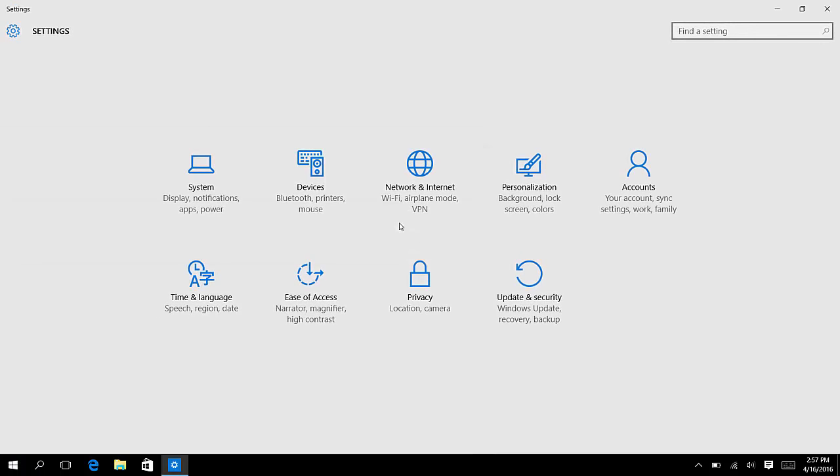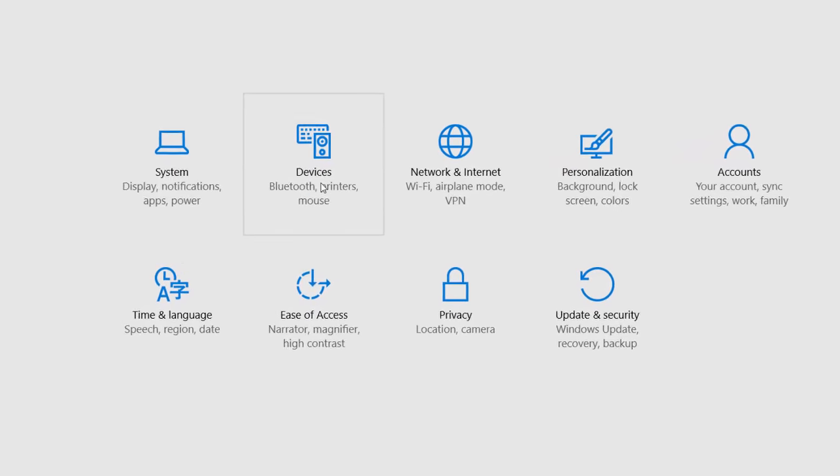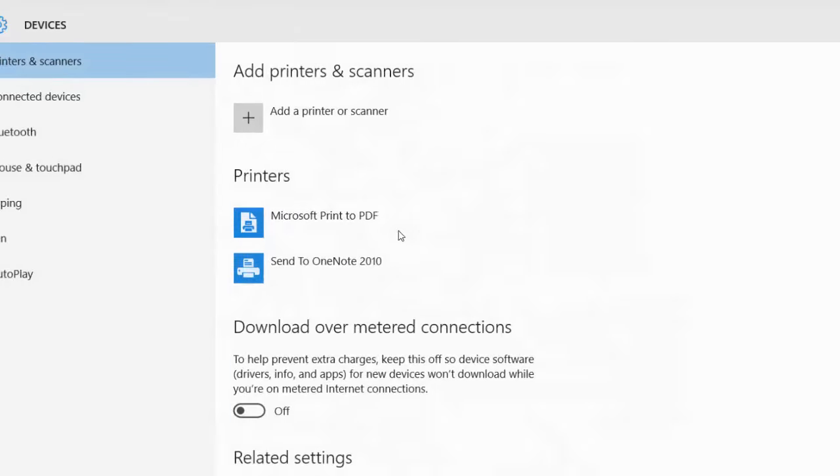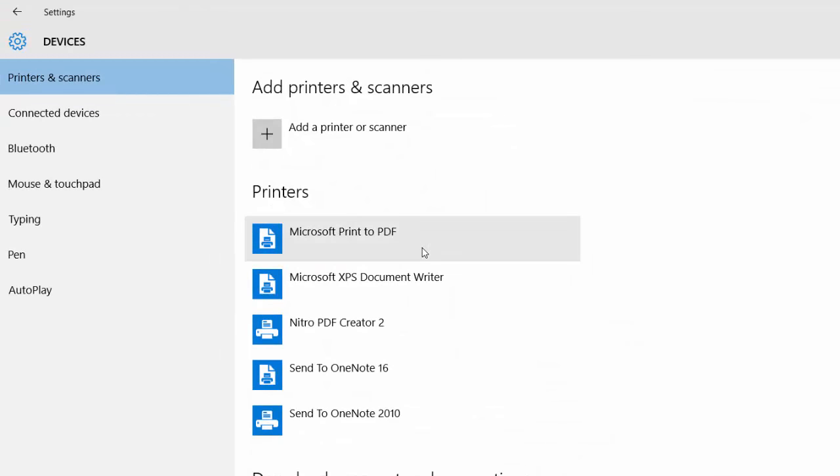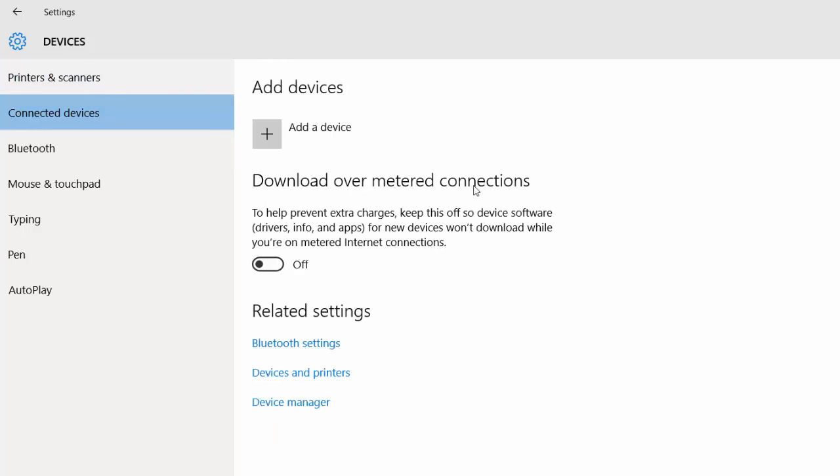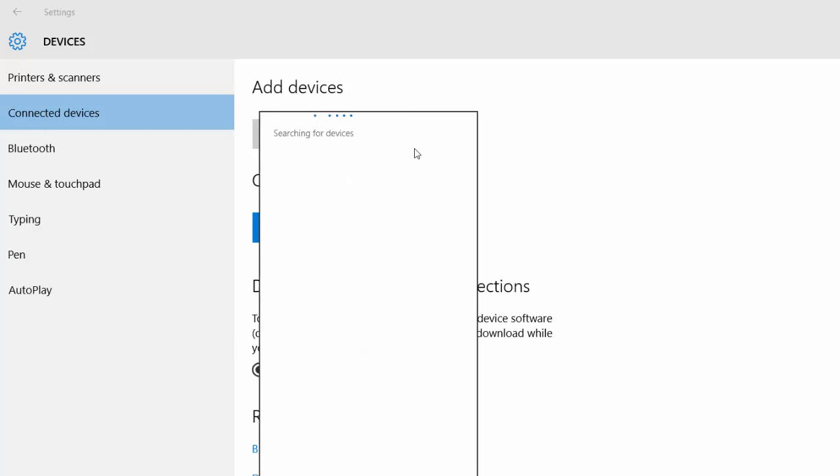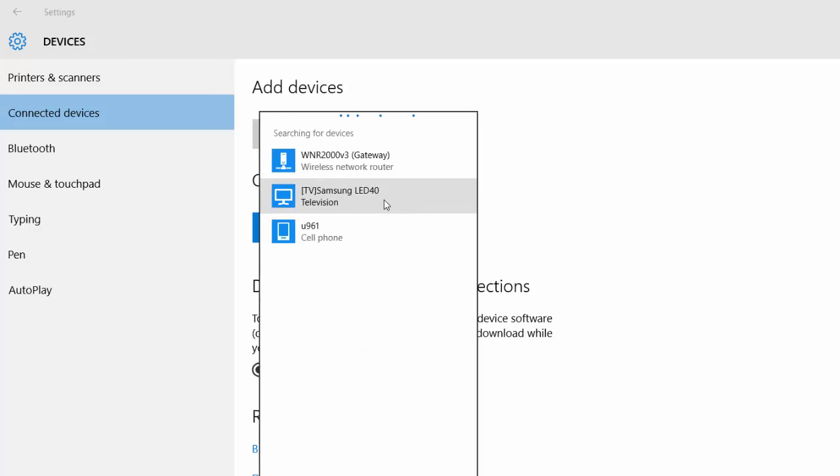and choose Devices. Now go to Connected Devices. Click Add a Device. It will search for the device.